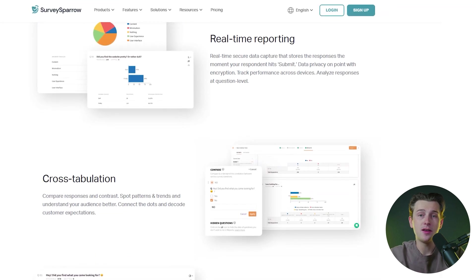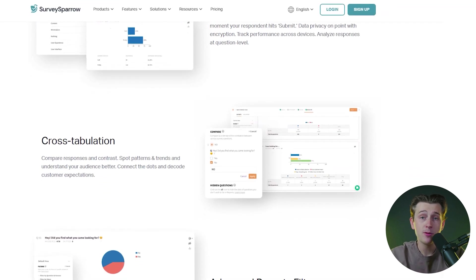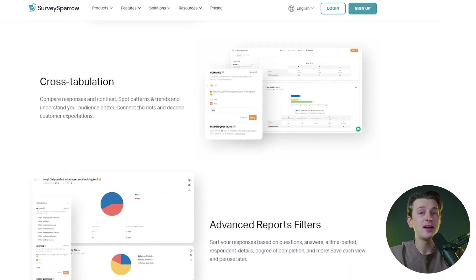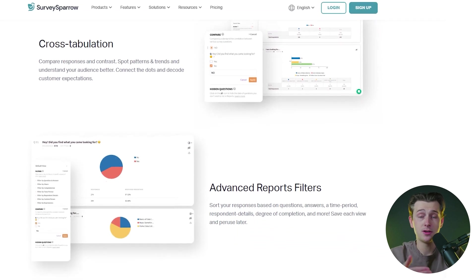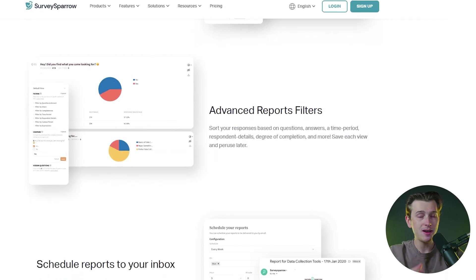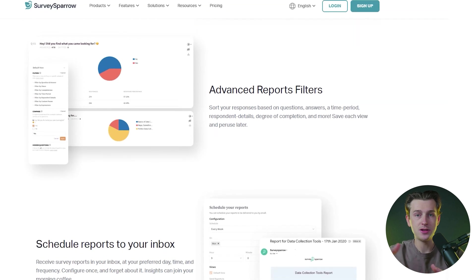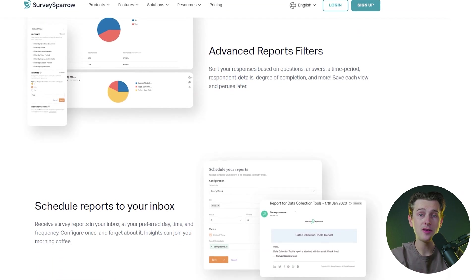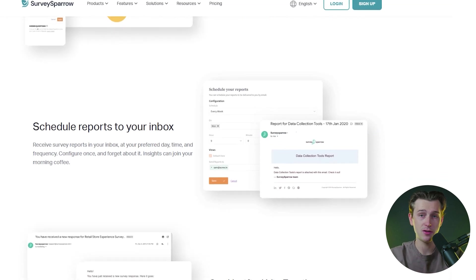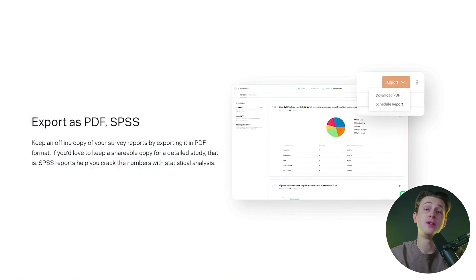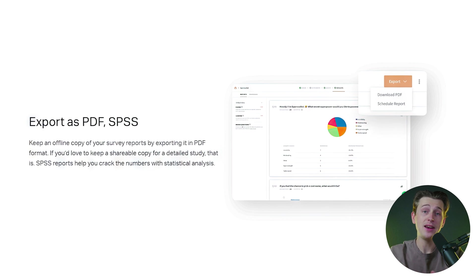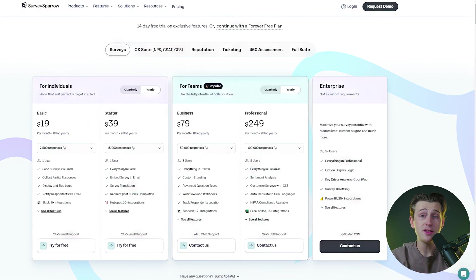Another key feature of SurveySparrow is its advanced analytics and reporting capabilities. After collecting responses, users can access detailed reports that provide insights into survey performance. Metrics such as completion rates, average time to complete, and response distribution are presented in an easy-to-understand format, enabling businesses to identify trends, pinpoint areas for improvement, and make data-driven decisions. Reports can also be exported in various formats such as PDFs.